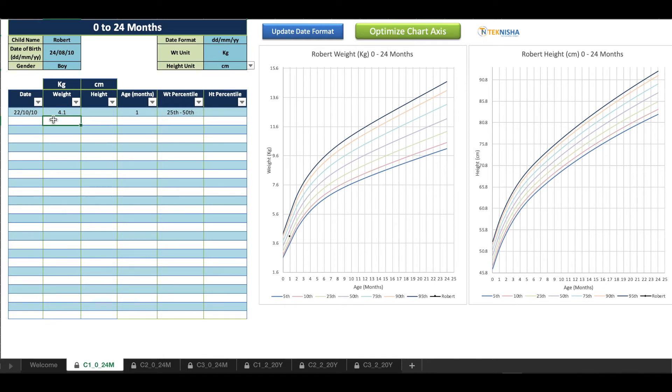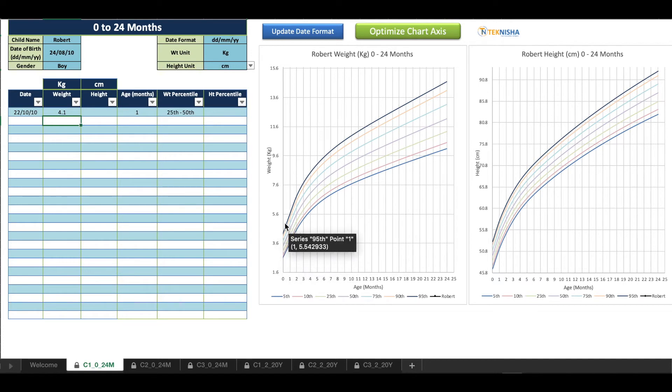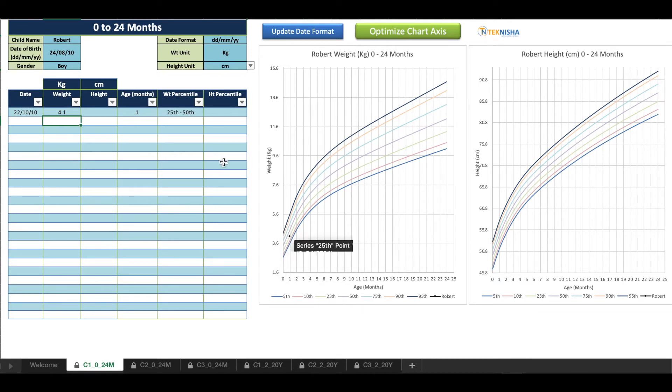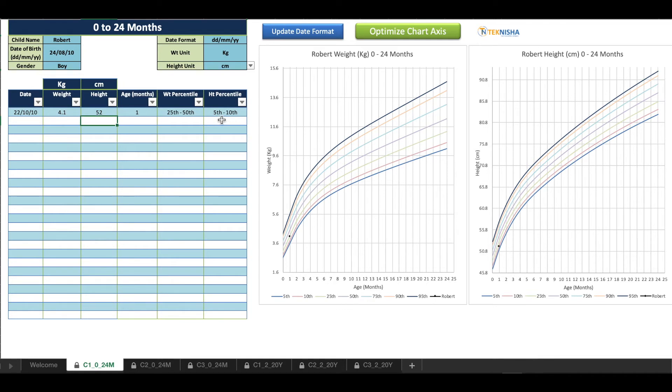The weight I'm going to put as 4.1 kilos and you'll immediately get the weight percentile of the child, and it'll also be plotted on the weight growth chart here. And height I'm going to pick it as 52 centimeters. Let's say it's going to show that it's in the 5th to 10th percentile and it's going to be plotted here.